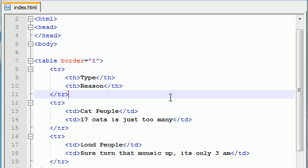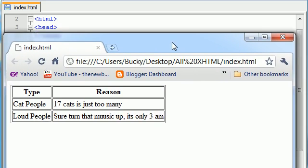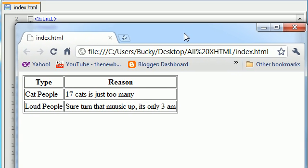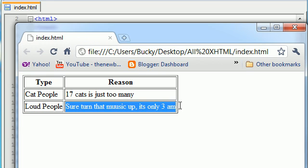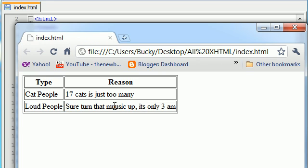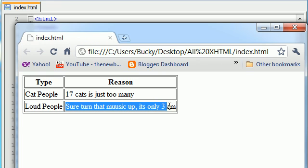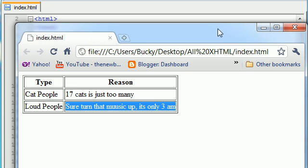What I want to talk to you guys about is table width. Now by default, whenever you create a table it's going to adjust the width automatically to however long the longest piece of data is. This is the longest piece of data, so that is how long the column needs to be. You see this column is shorter, so that's why this is that short.